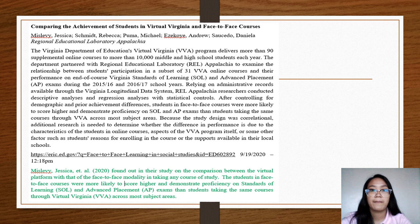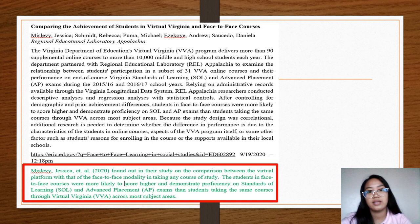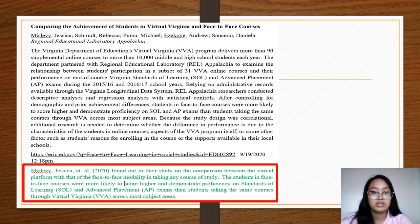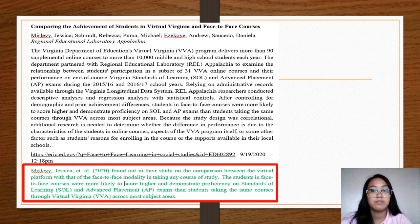Kindly focus your attention on the paragraph inside the red box — that is a sample of how we must cite a study. In citing a study, we do not need to paraphrase the full abstract; we just need to get the result of the study. For example, the study conducted by Lee, Jessica, and others in 2020 found that students in face-to-face courses were more likely to score higher and demonstrate proficiency on standards of learning and advanced placement exams than students taking the same course through Virtual Virginia across most subject areas. We just get the result for each related study.